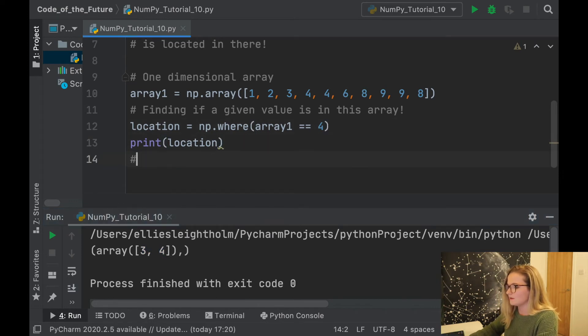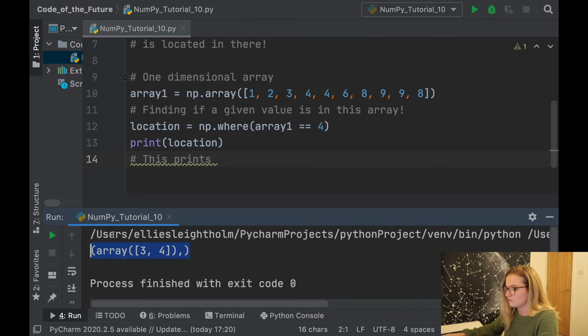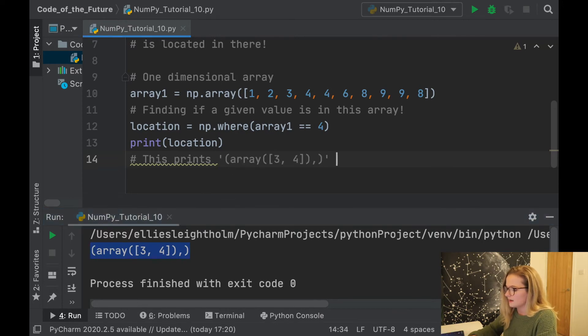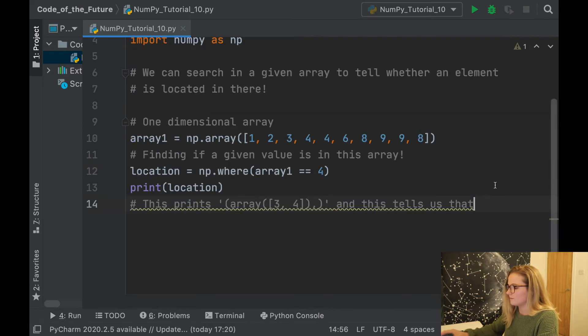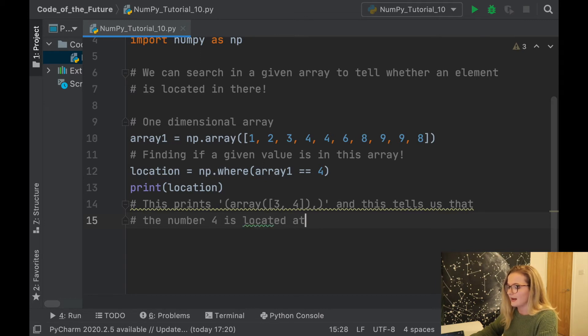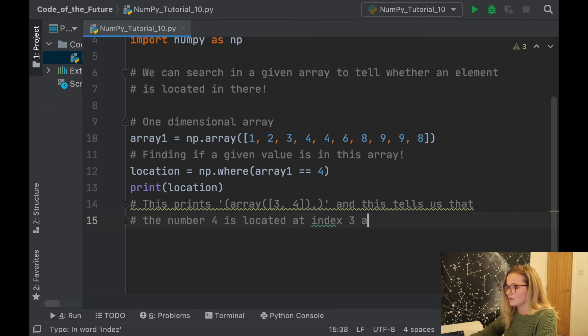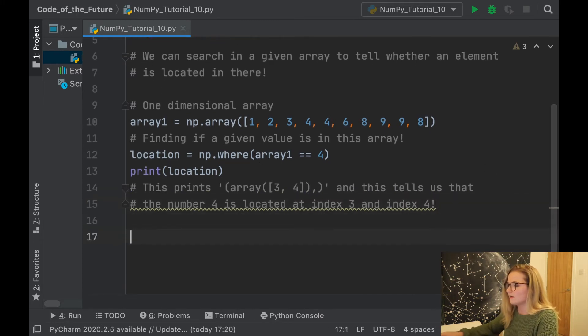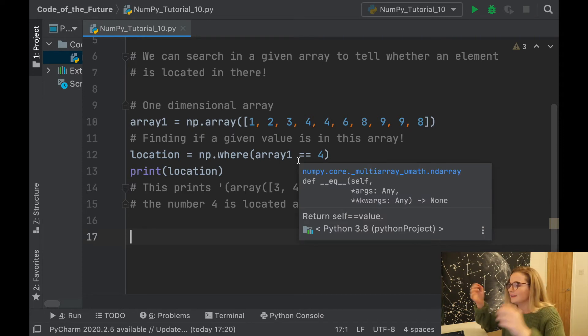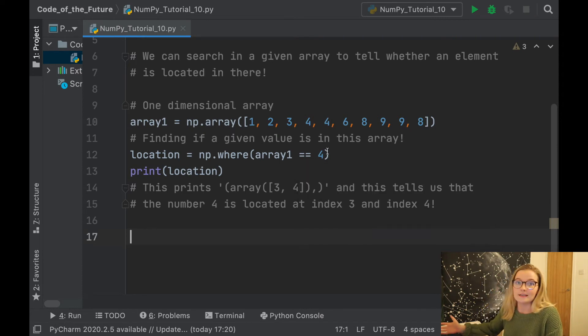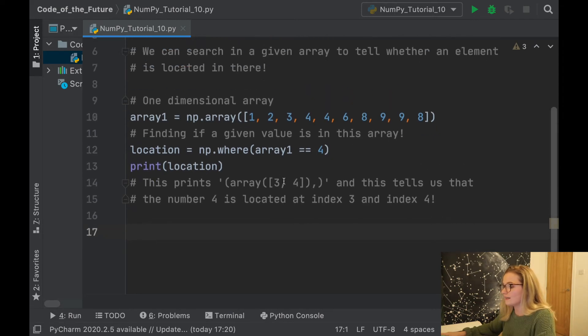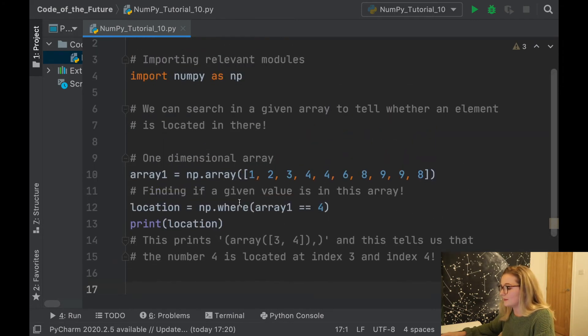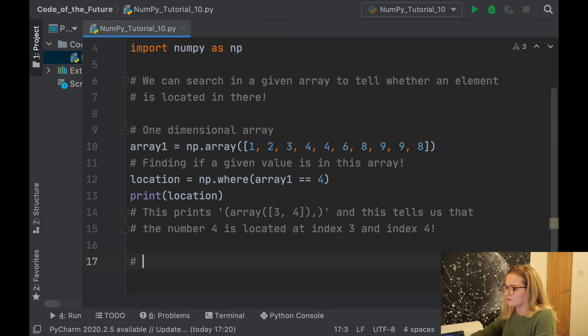This prints and tells us that the number 4 is located at index 3 and index 4. So that is exactly how you can locate a given element within an array and tell whether it does indeed have that element. Now what's quite nice is you can do more than just locate whether an element is in an array.